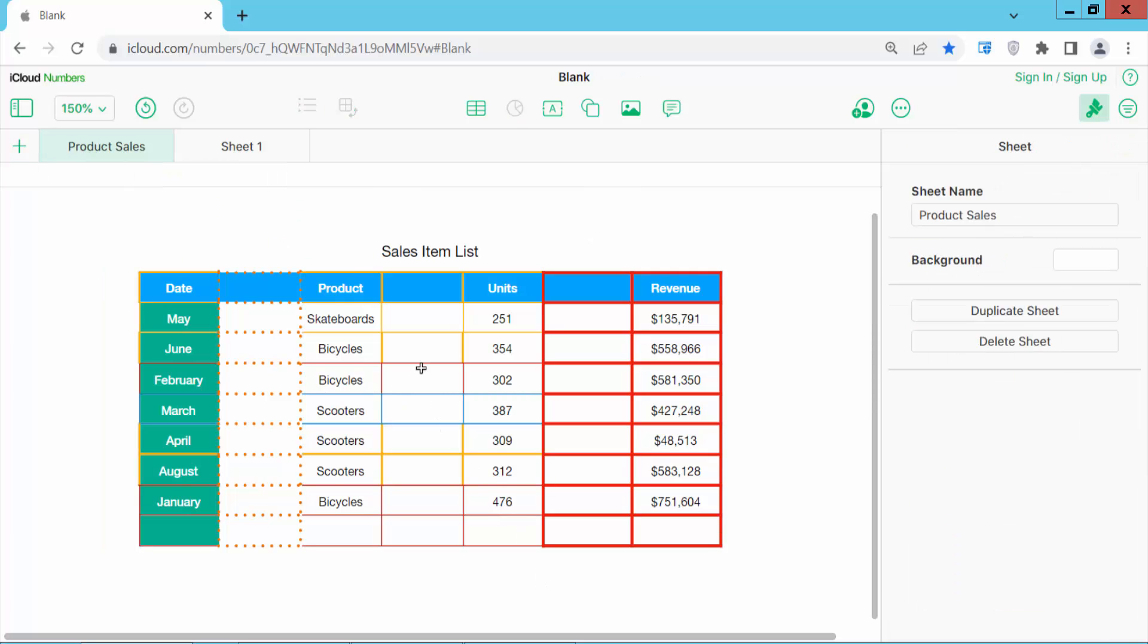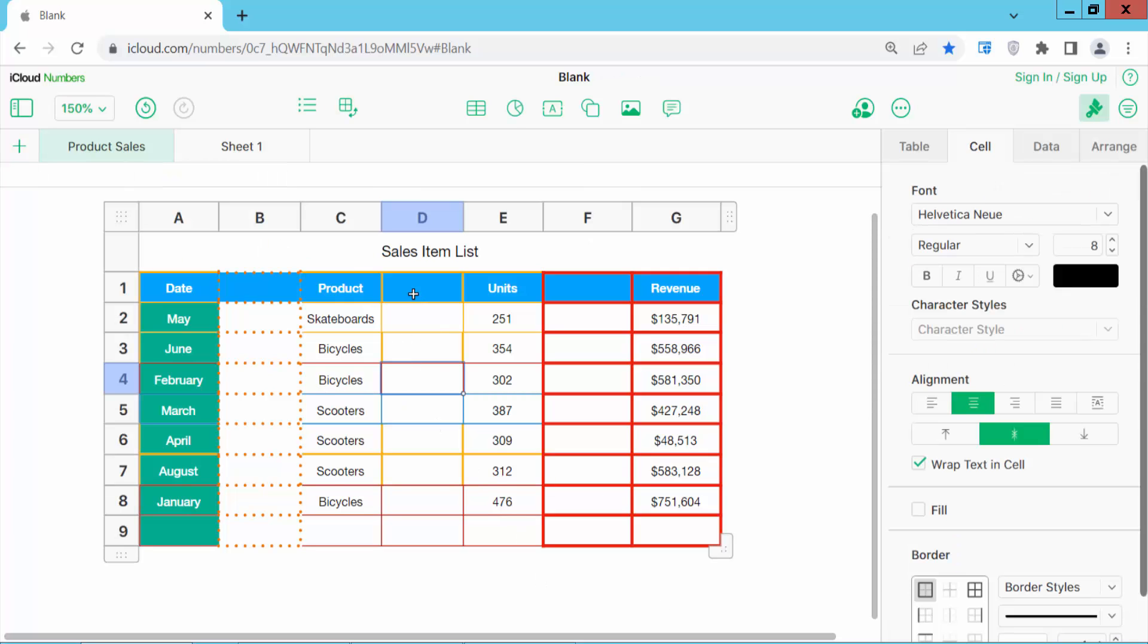In this way you can select a table or Numbers sheet column. Thank you for watching, subscribe, like, share and comment.